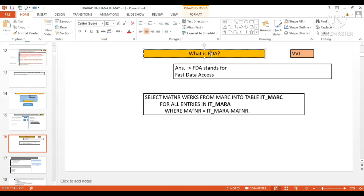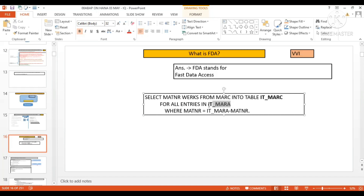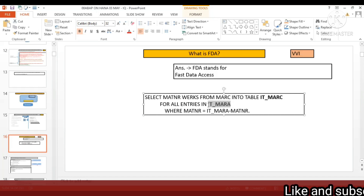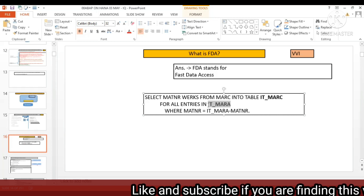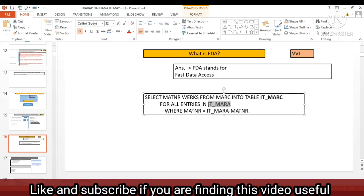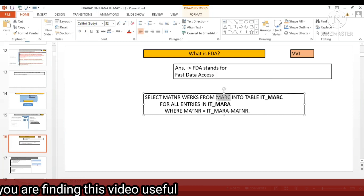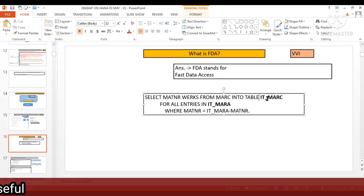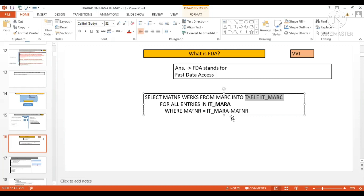Now if we enable FDA — and the basis team has authorization to perform these settings — what will happen is it will not send the IT_MARA data in chunks of 50. Instead, it will send all 100 records in one go to the database layer and fetch all the corresponding data from the MARCY table in one go, putting it into IT_MARCY.